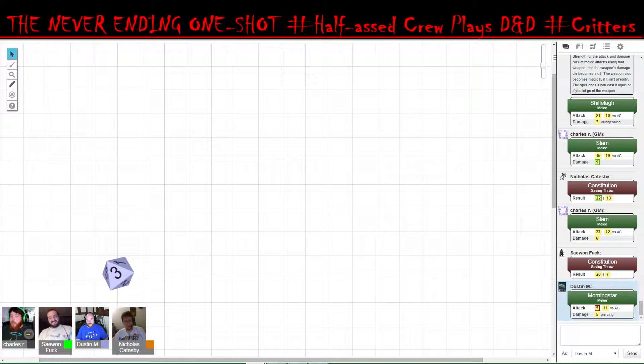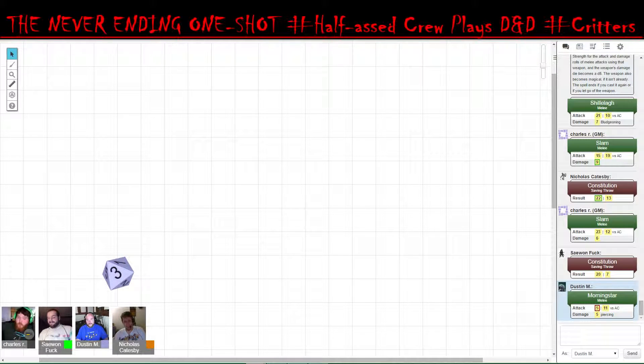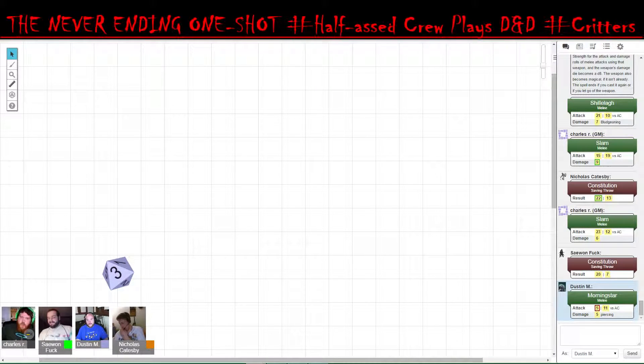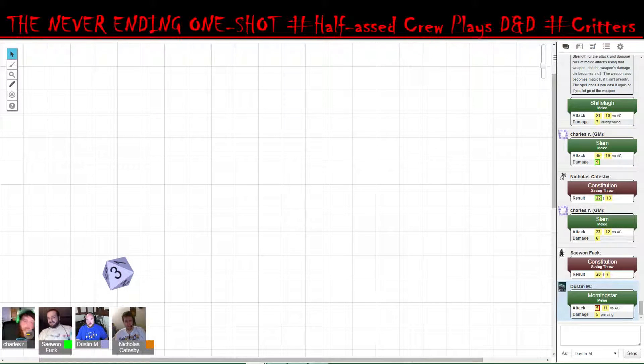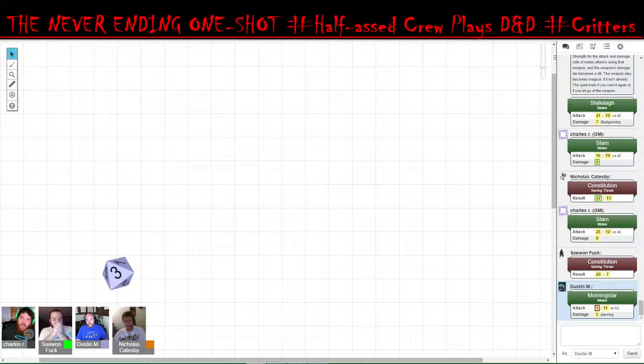You manage to hit it. You crush its skull, but as it goes through, you strike the ground hard and you feel your weapon snap off at the head.